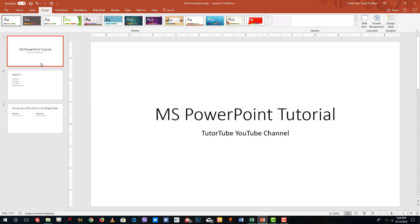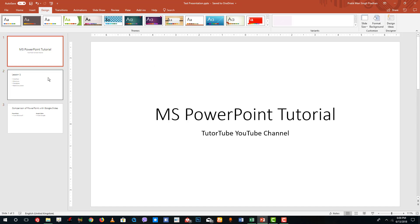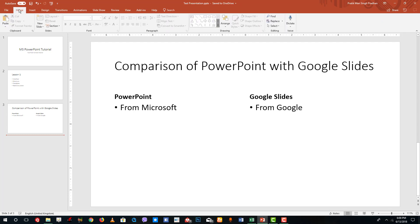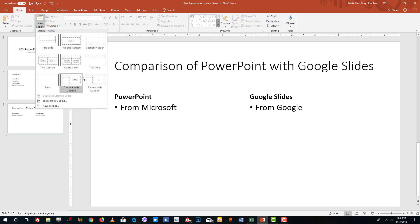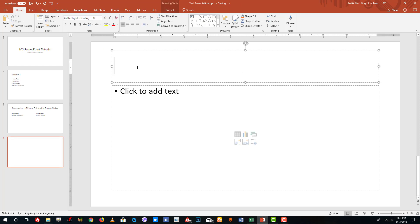I have a blank PowerPoint slide right here. Let me add another one — I'll go to Home, then New Slide, and select a layout such as Title and Content.